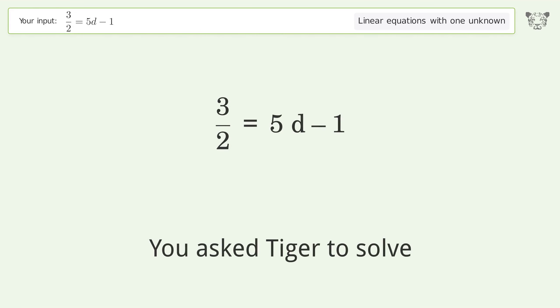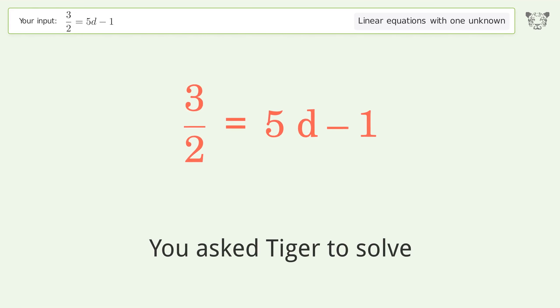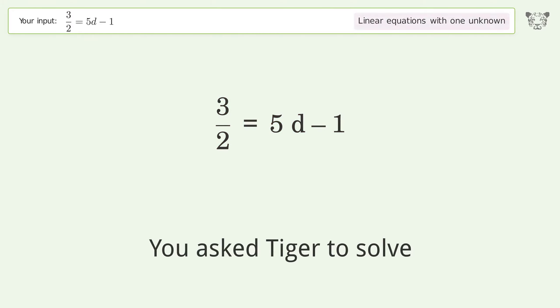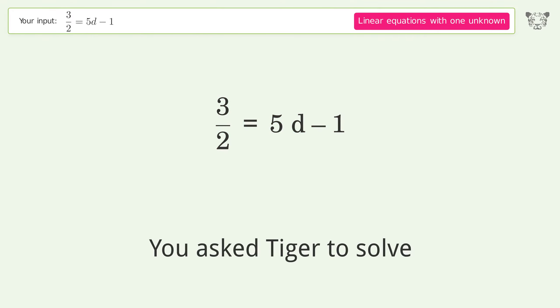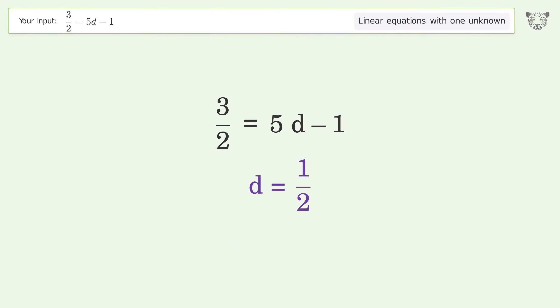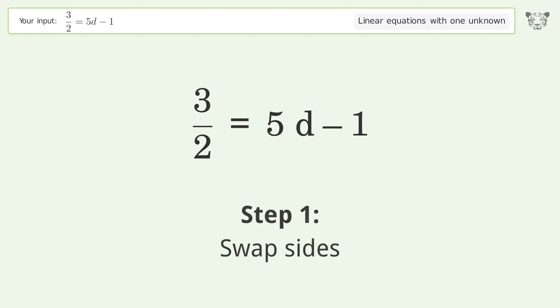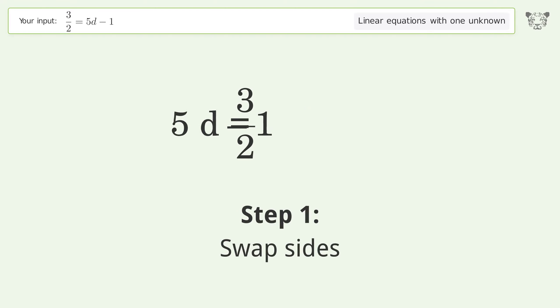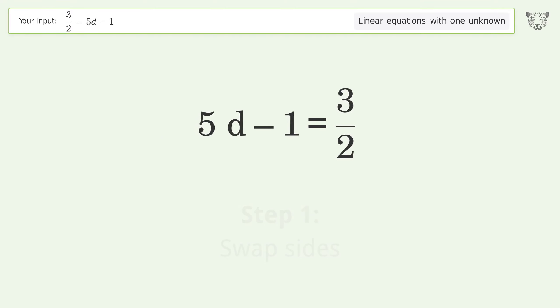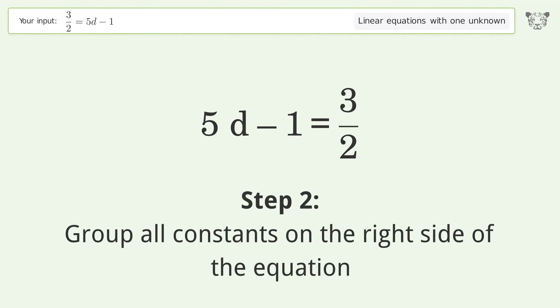We ask Tiger to solve this — it deals with linear equations with one unknown. The final result is d equals 1 over 2. Let's solve it step by step. Swap sides, then group all constants on the right side of the equation.